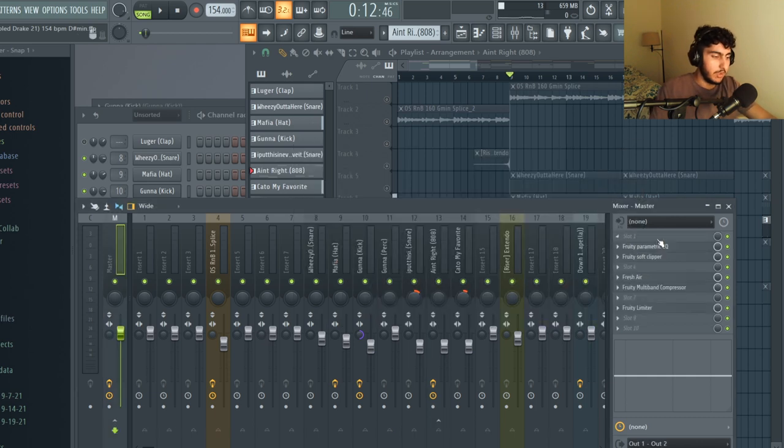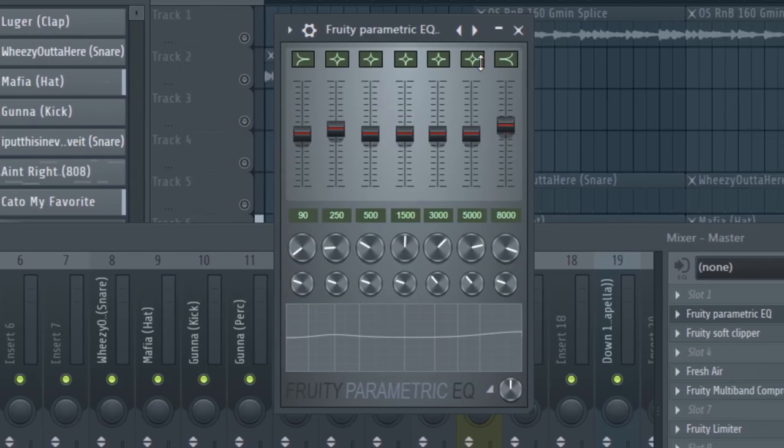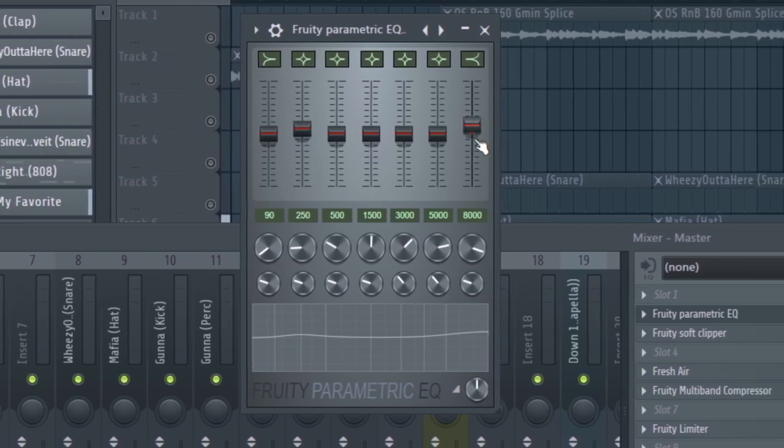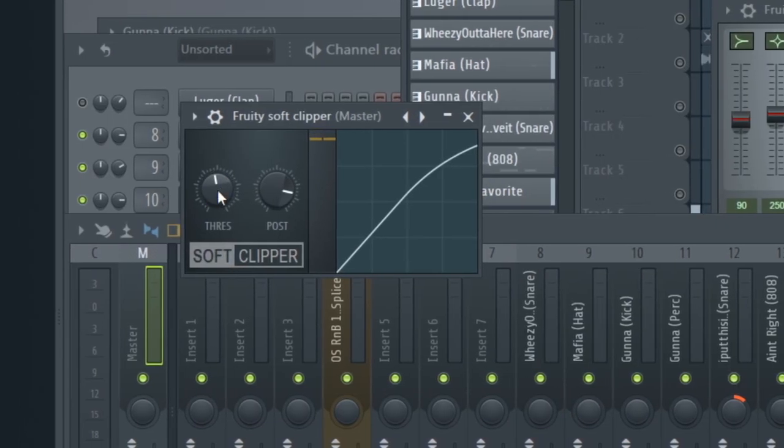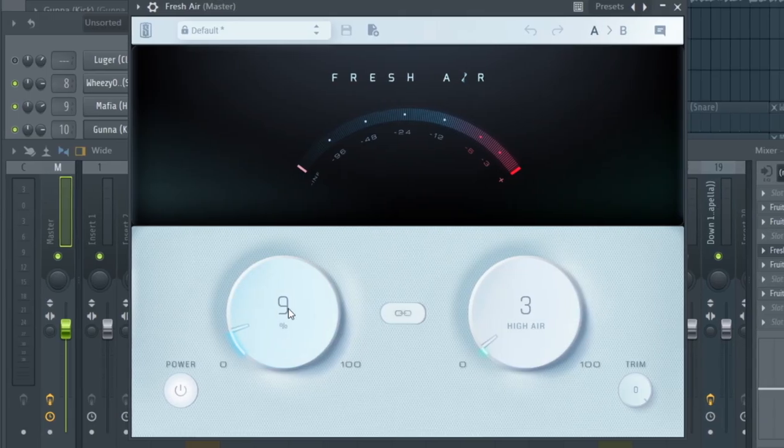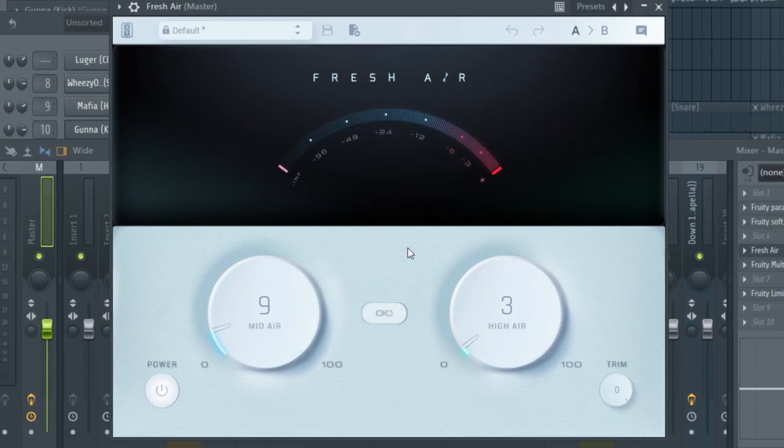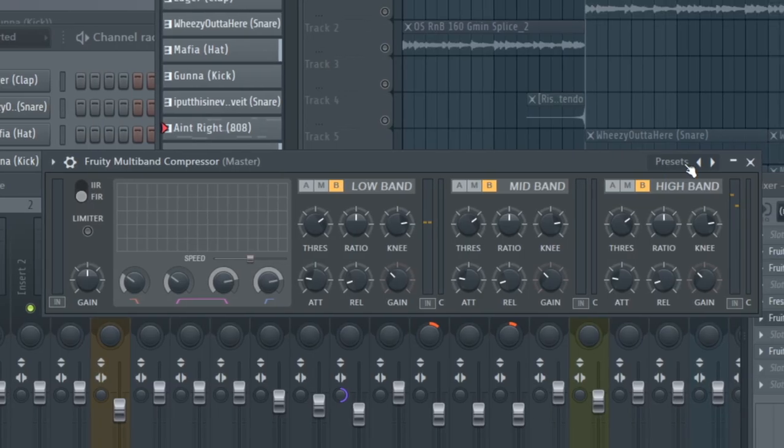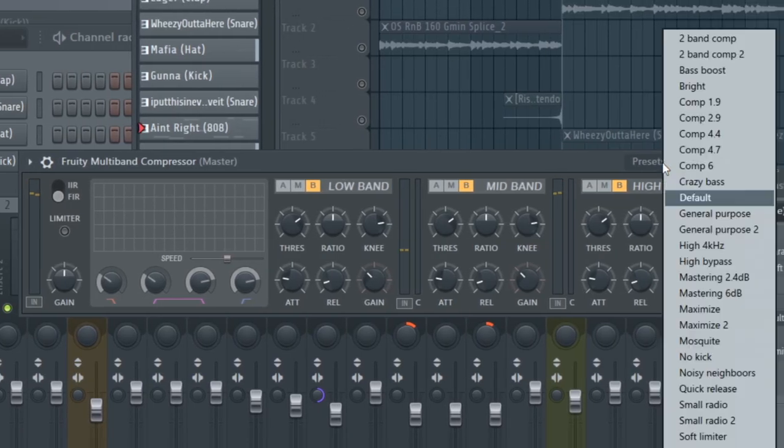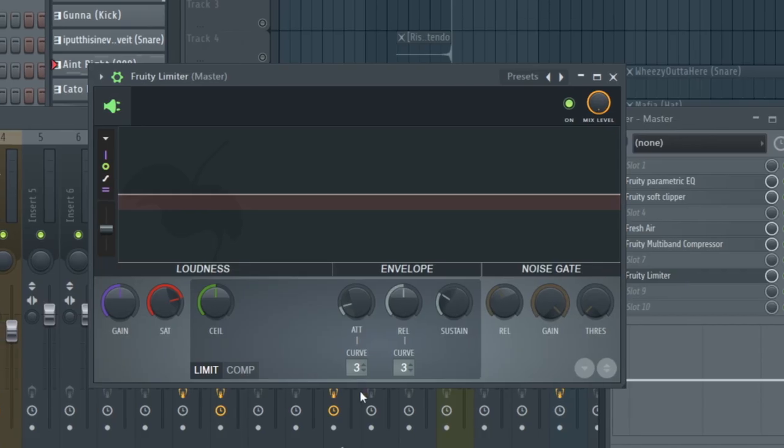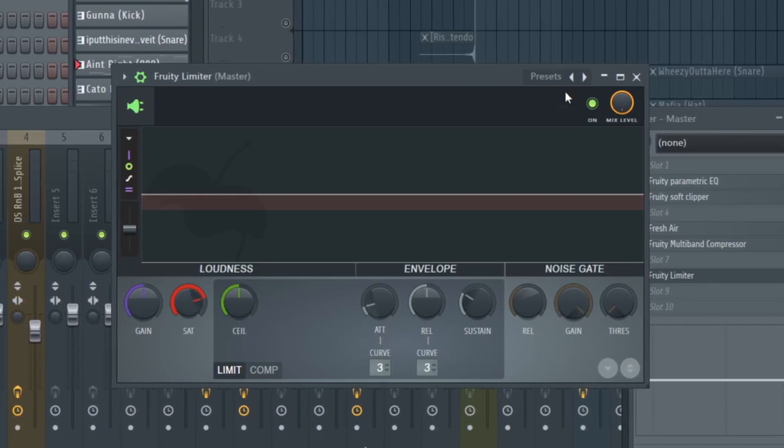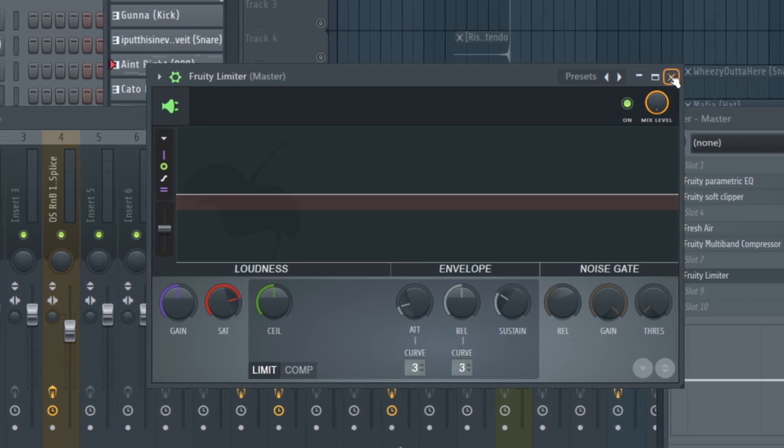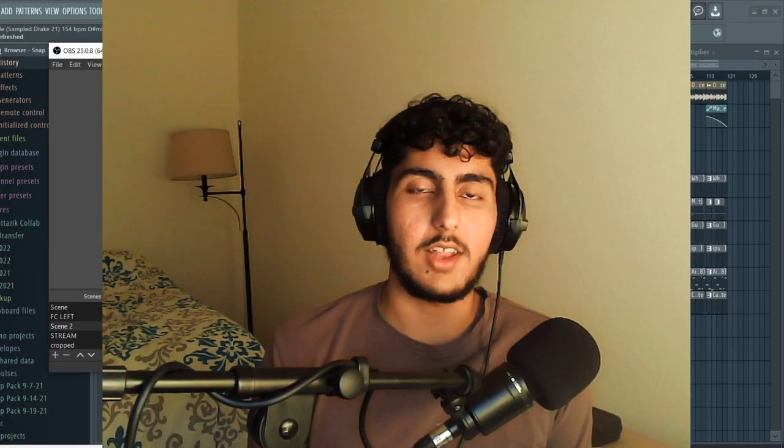For my master track it's a little bit different from how I normally would do it. I have my typical setup of an EQ with a boost on the second band and the last band and a soft clipper with a threshold and post slightly adjusted. Then I added a fresh air and I turned out the mid a little bit so that way the sample kind of pops a little better in the final mix. Then I have a Fruity multi-band compressor on the mastering 2.4 dB preset and then a limiter with the saturation turned down a little bit. It gives a little bit of a distorted punch effect to the kick and the 808 when they hit.